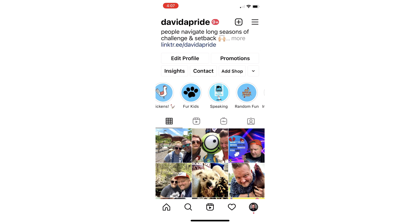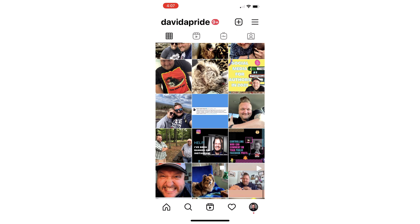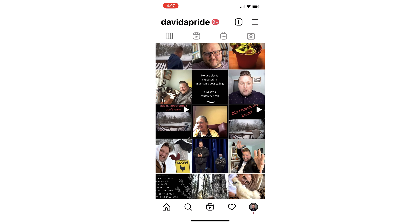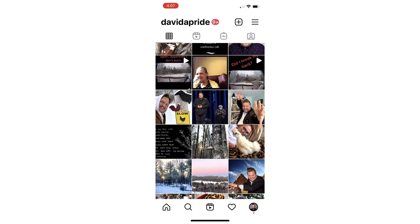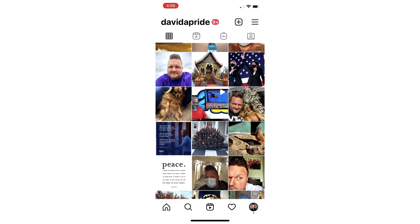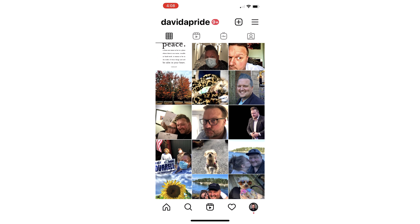Let's jump right in. Here's how to hide the amount of likes and engagement on your Instagram photos. Here we are on my Instagram — I'm at David A. Pride on everything. I'm going to choose a random photo to go and hide the amount of likes on.